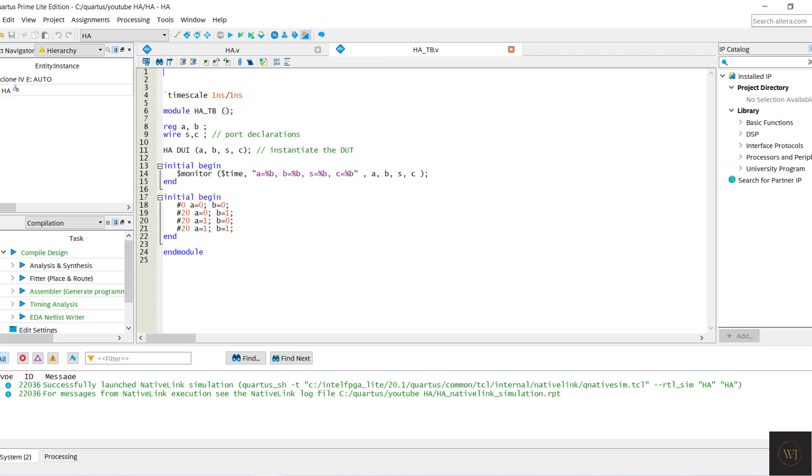Initiate the DUT of the half adder. Monitor the A, B, S, and C and display the result in binary number. To test the Verilog code, we change the number of A and B in every 20 ns.